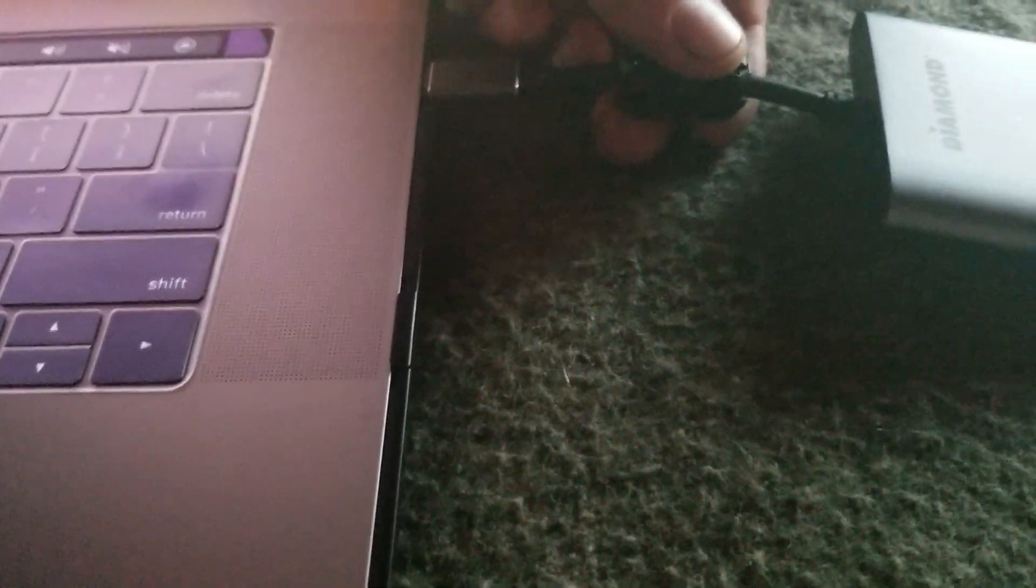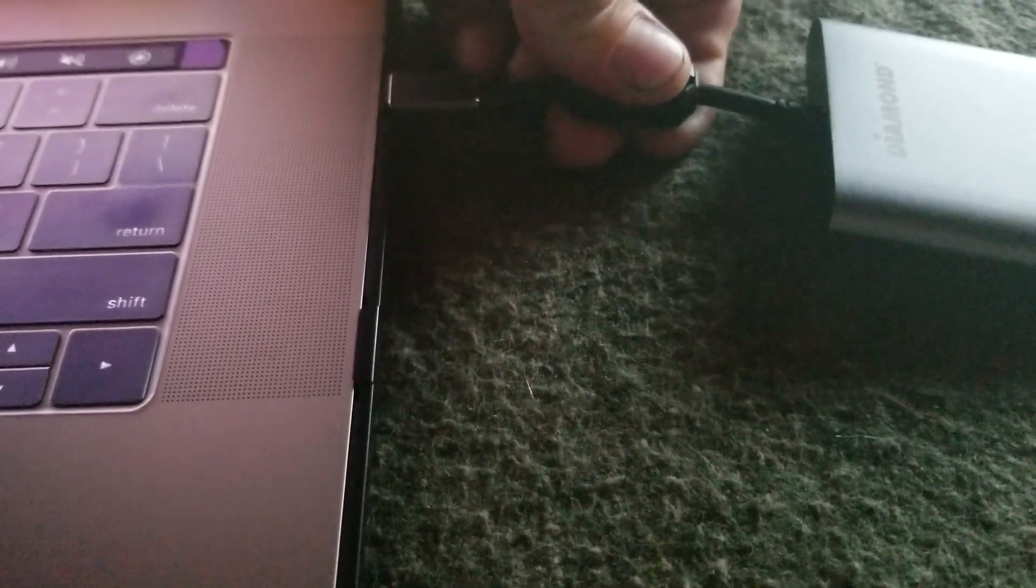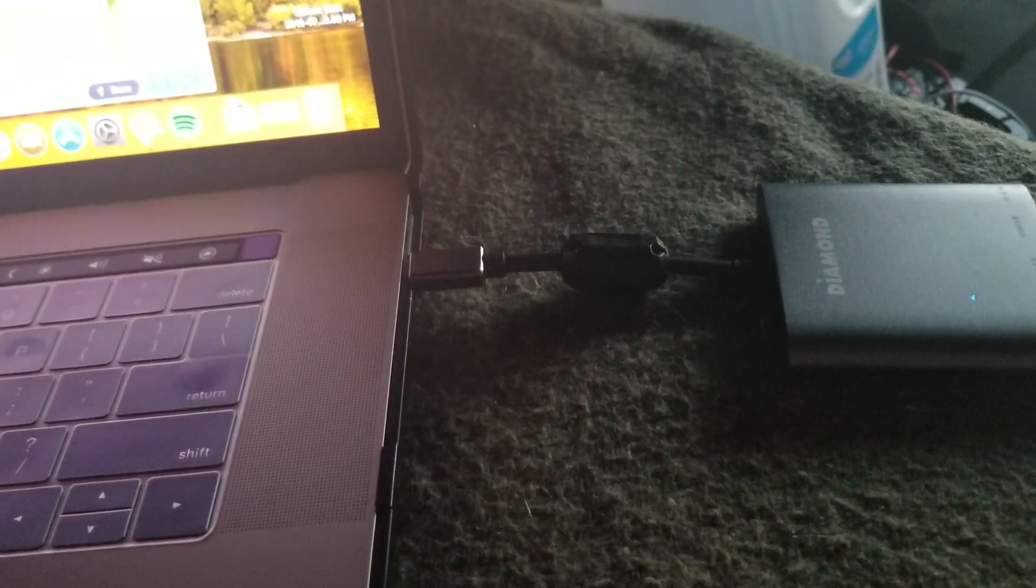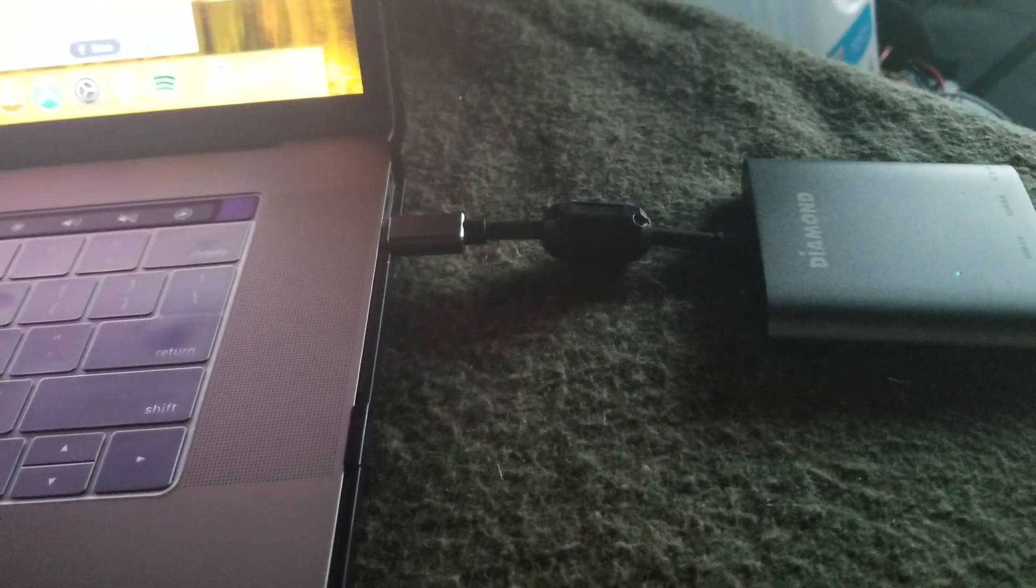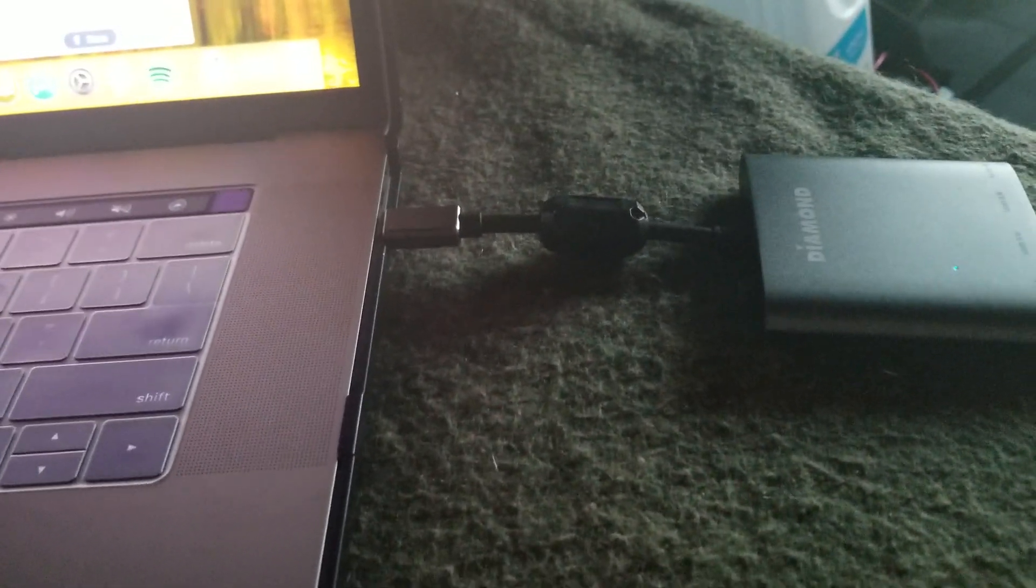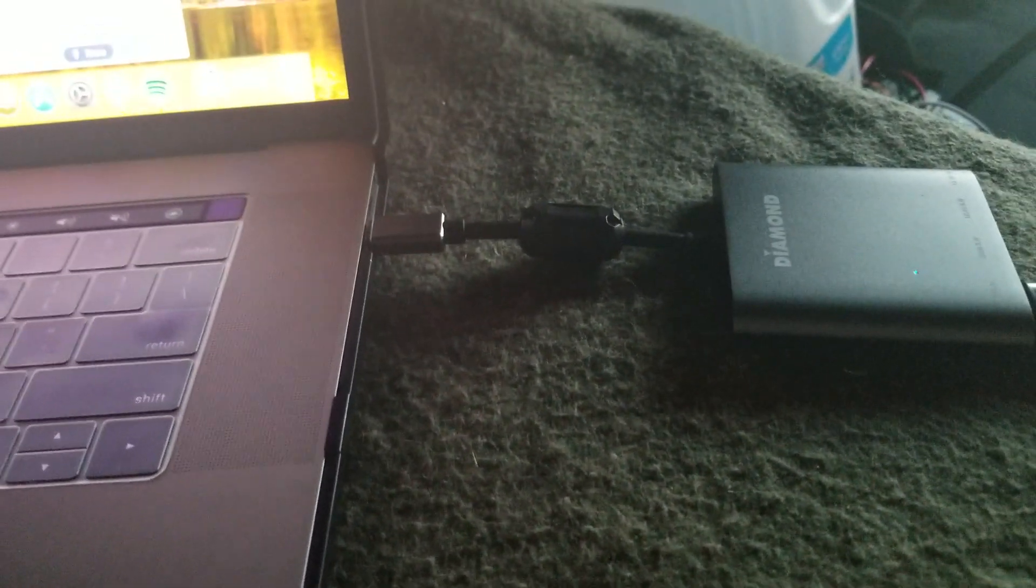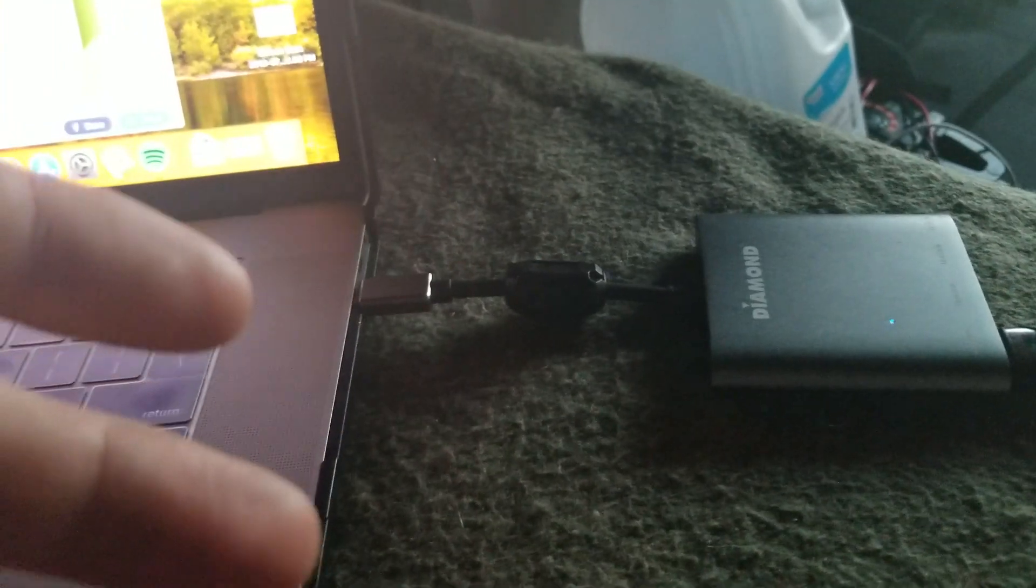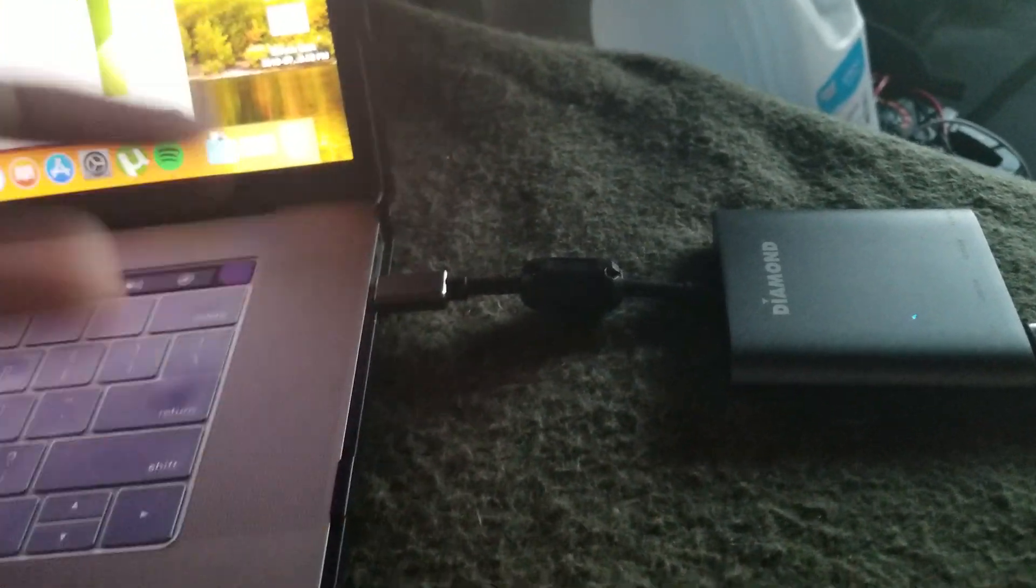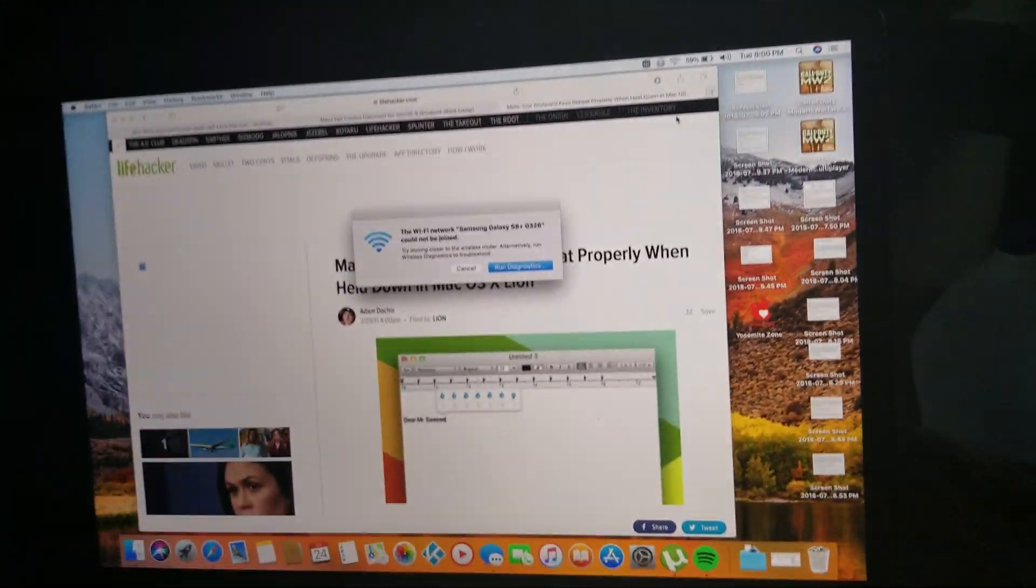But regardless, put that ferrite choke on there and you won't have that issue anymore. It clips right onto it, simple little clip. It's all you need, a ferrite choke. Like I said, I'm gonna put the link in the description of what I got. Maybe you can find something else on eBay.